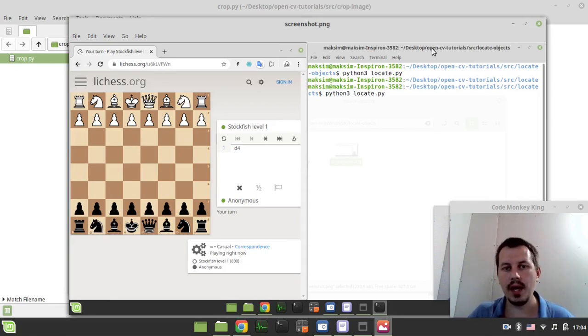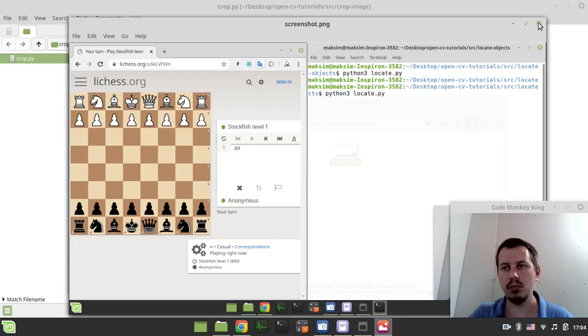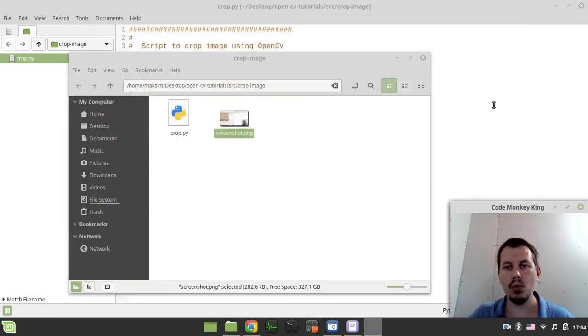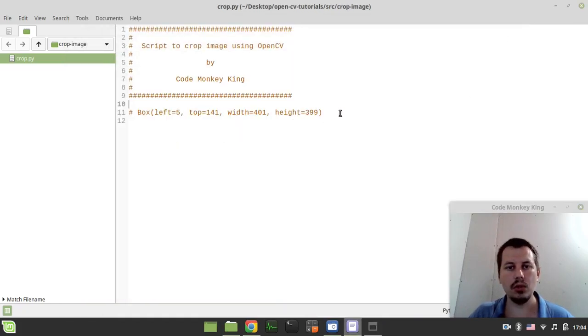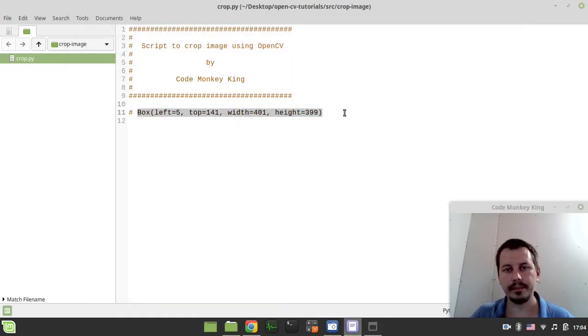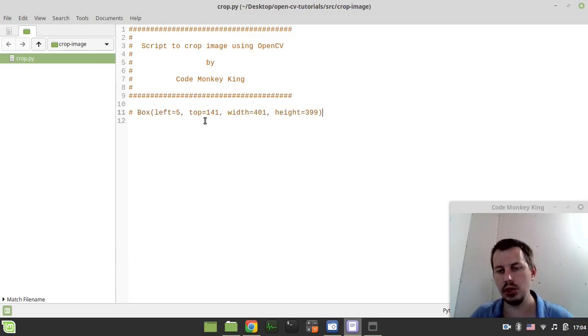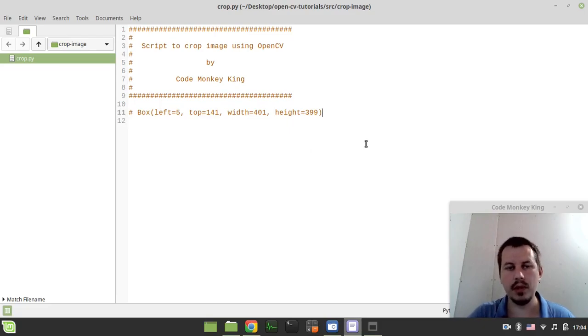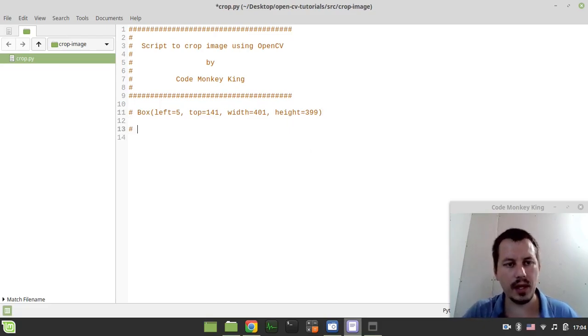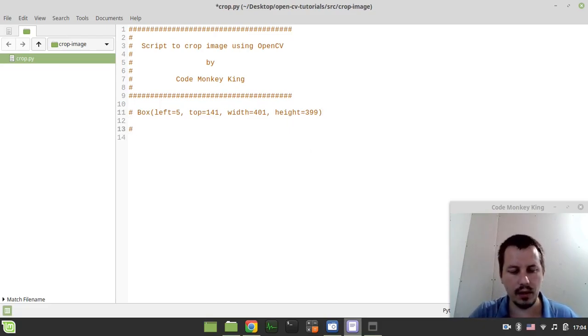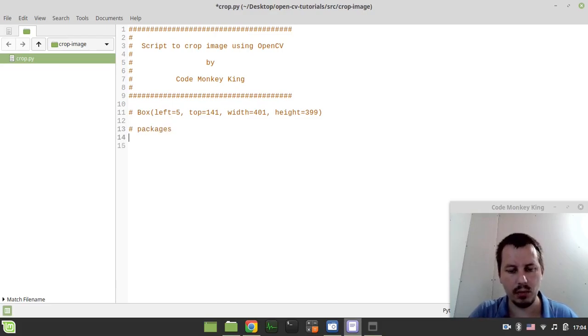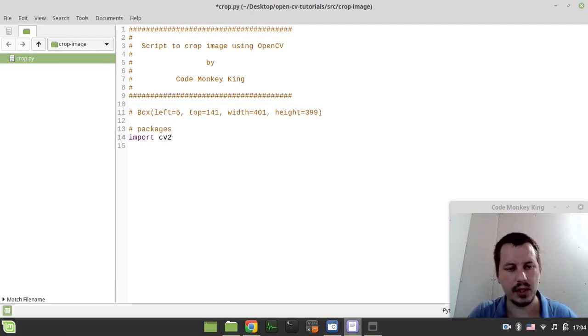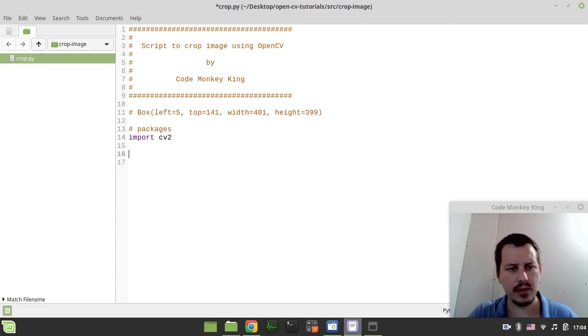Okay, and we can actually start writing some code. So here I have defined values to make sure that I know the bounds where the chessboard occurs and here let's import some packages. So I want to say import cv2 and I think this is it.